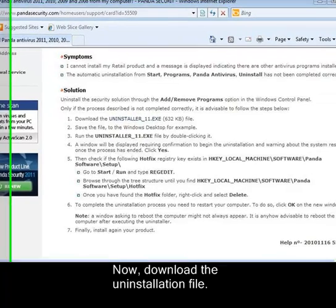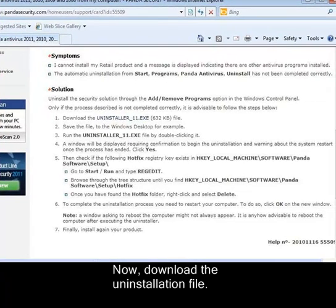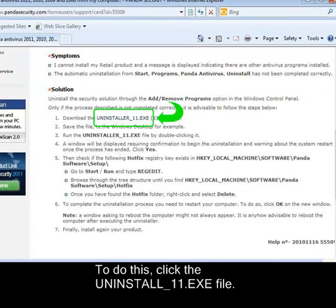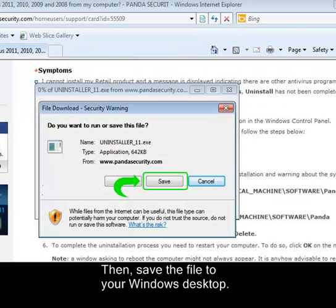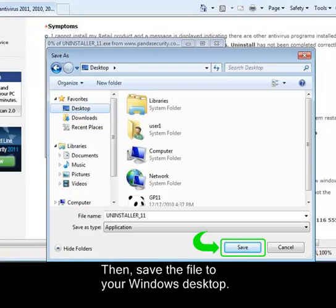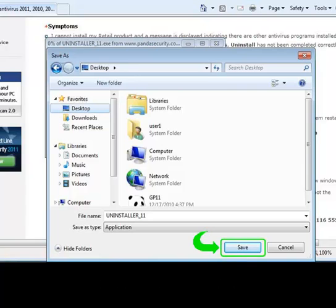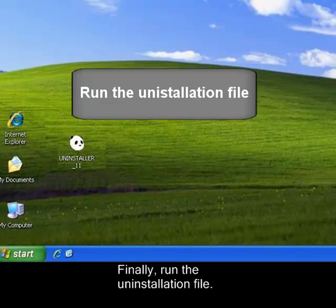Now, download the uninstallation file. To do this, click the uninstall_11.exe file. Then save the file to your Windows desktop. Finally, run the uninstallation file.